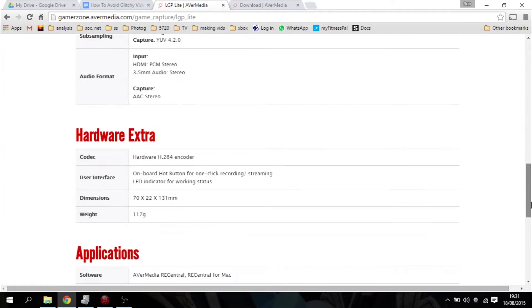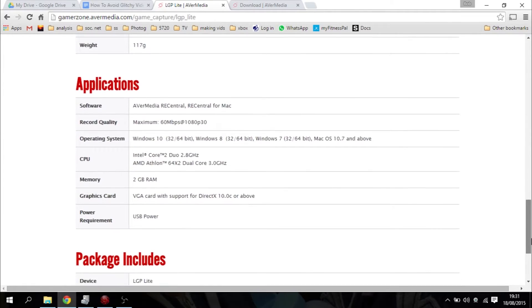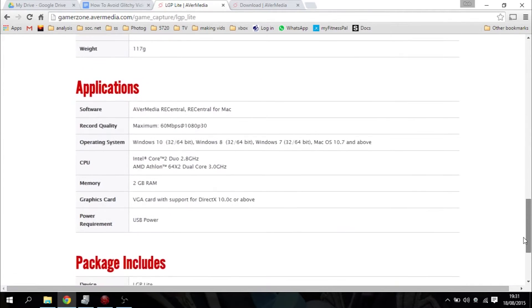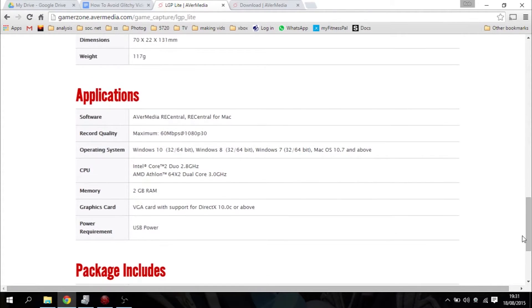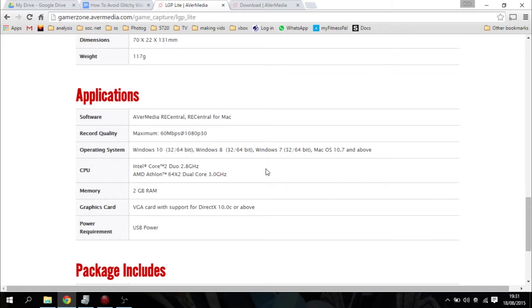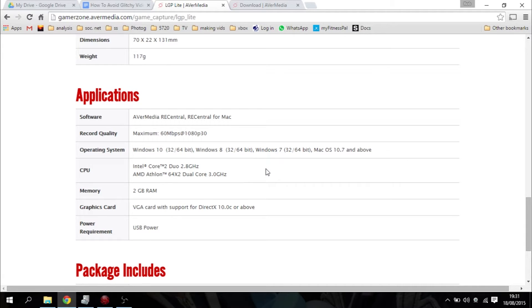Scroll down to the bottom and what you should see is the minimum hardware requirements. So what the LGP Lite needs is an Intel Core Duo 2.8GHz or an AMD Athlon 64X2 Dual Core 3GHz with at least 2GB of RAM and at least a VGA card, which most laptops and computers would have. So as long as you've got those, you're pretty much good to go to do your basic recording.